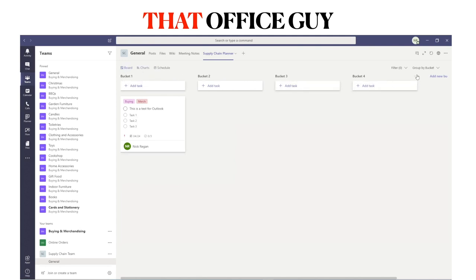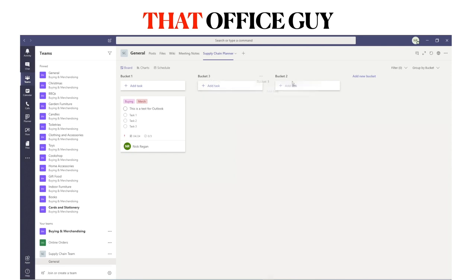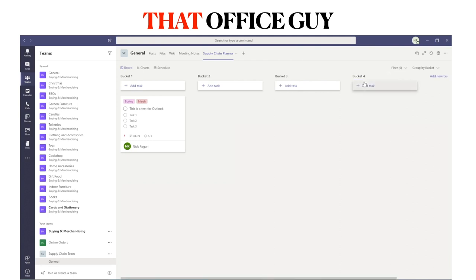Going back to the Board, you can delete buckets, move them in different orders, and create new ones. You can keep adding as many as you need. Personally I like four for my screen size, but you may wish to add more depending on how you want to structure your plan. In another video I'll talk in more detail about how you can use Microsoft Power Automate — formerly Flow — to turn your buckets into a business process.